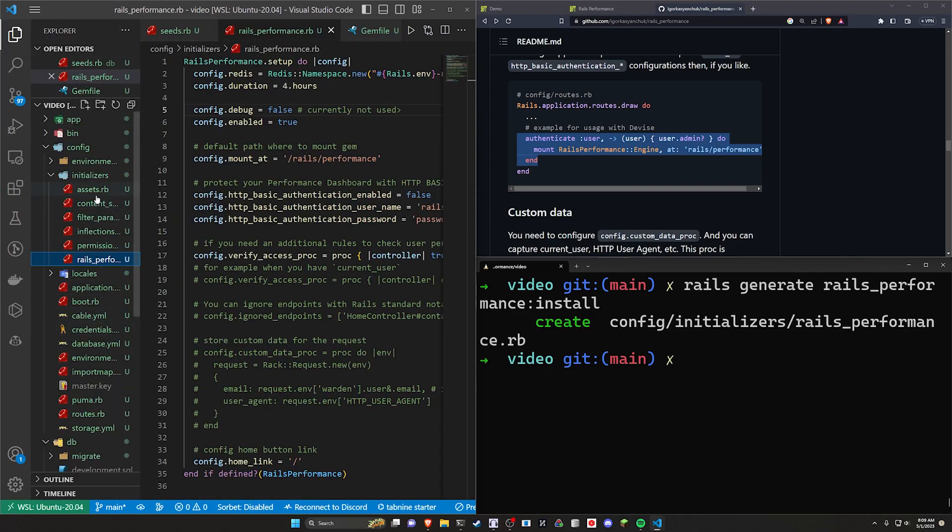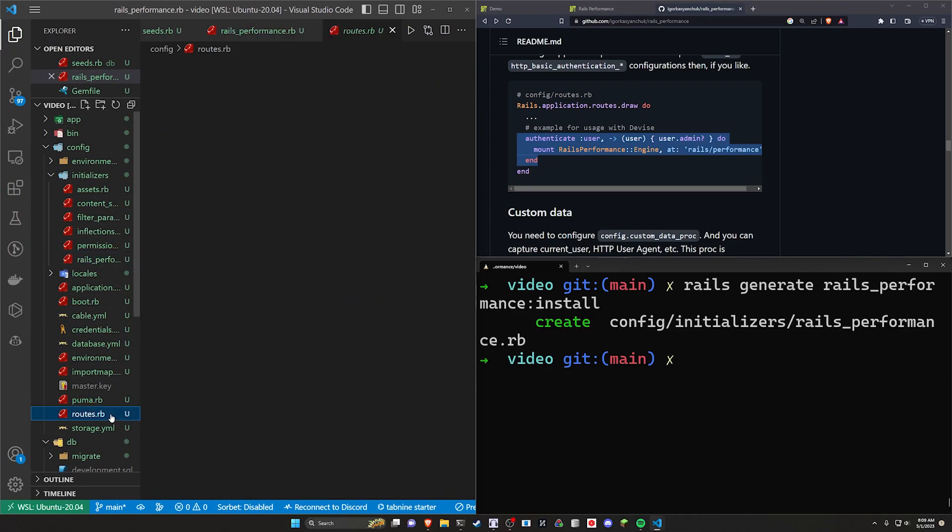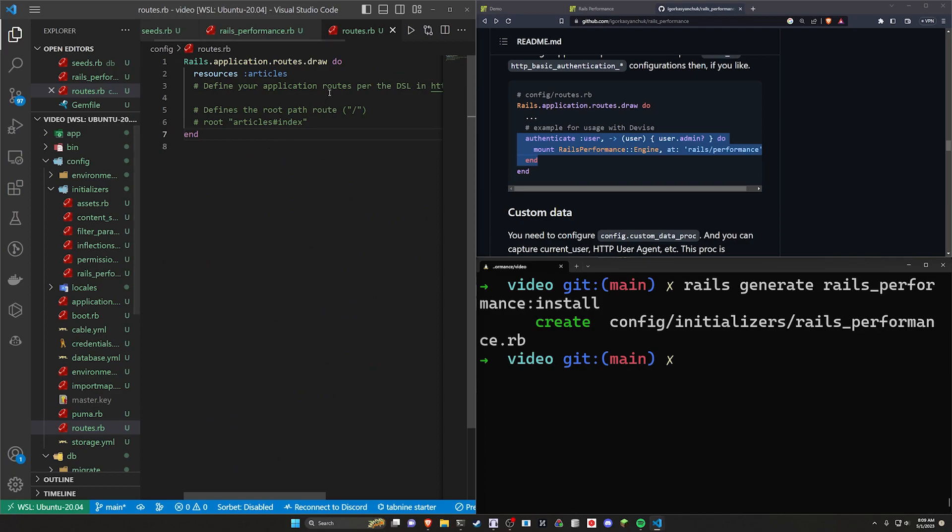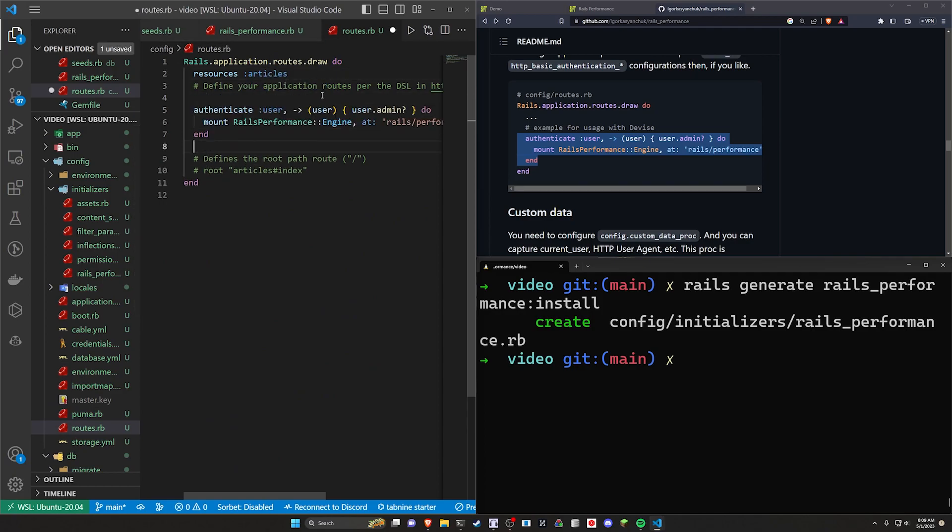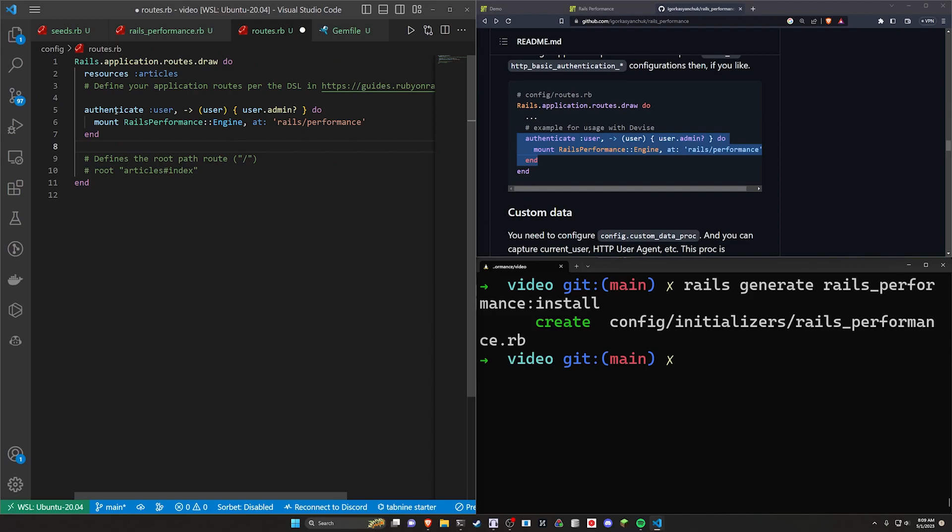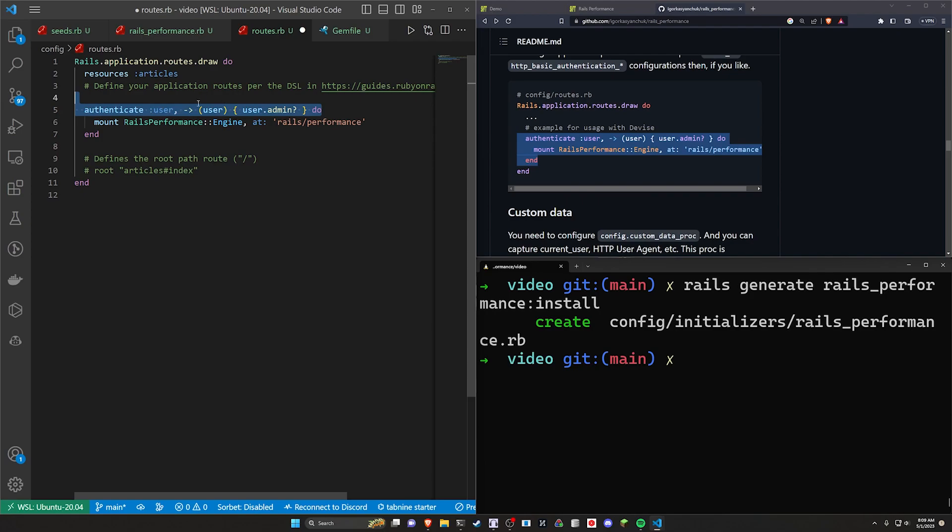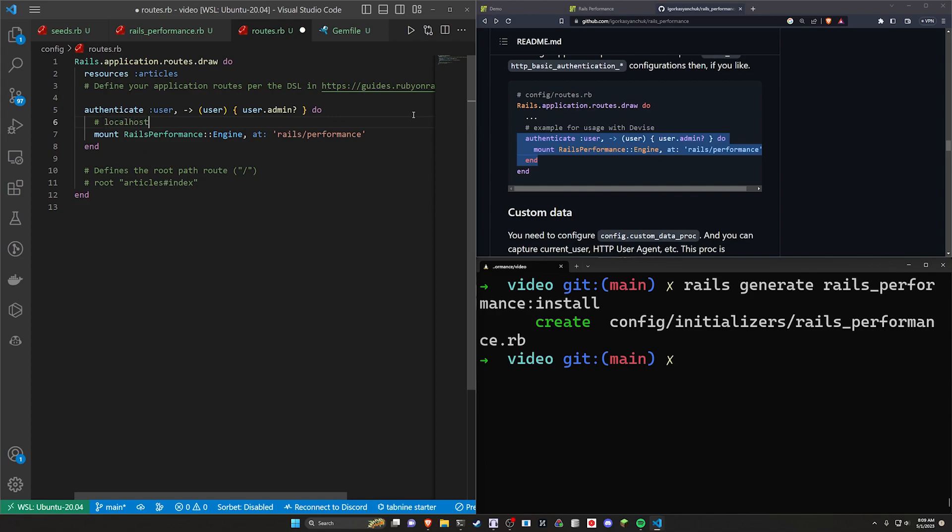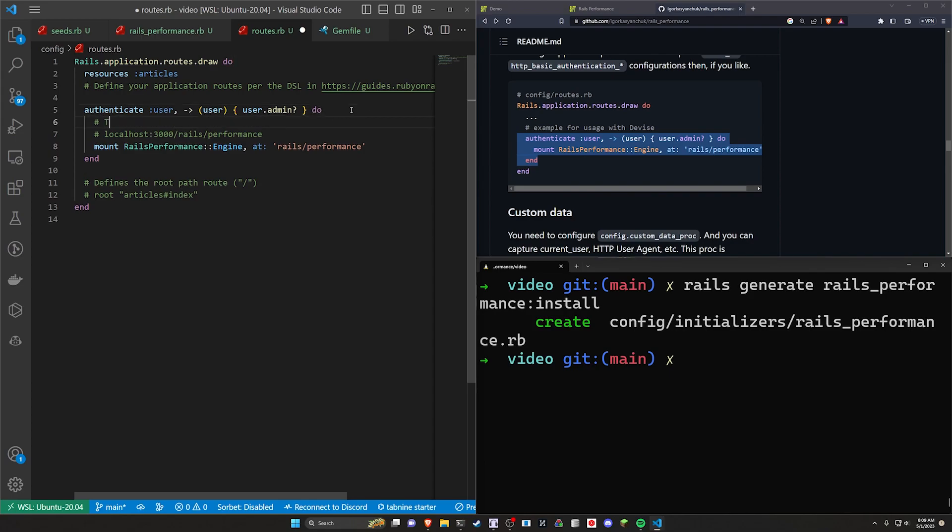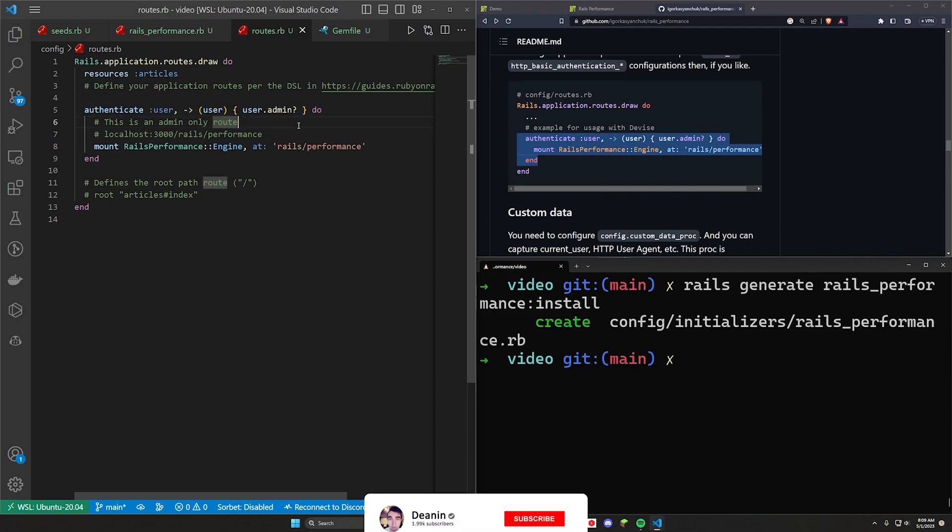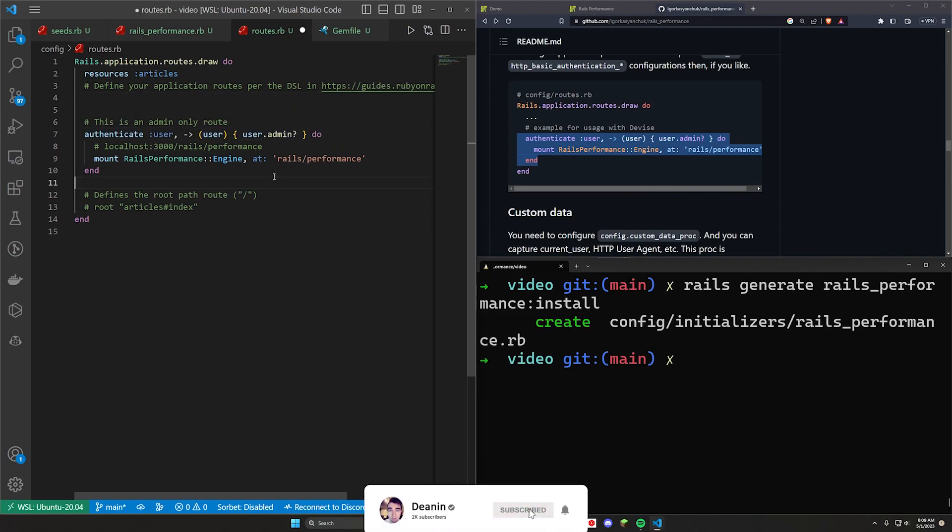If we come over to our config and our routes.rb in here, we have the regular routes. And we've done this before where you can make sure that your device users, for example, let's say they have a user enum for the roles, or you have some way to check if a user is an admin. You can do that check in here and then wrap the mount path for the rails performance. So this will take you to localhost port 3000 slash rails slash performance. And then you can make sure that this is an admin only route because it's inside of this section here, right?